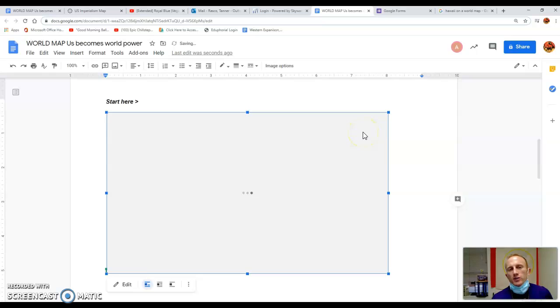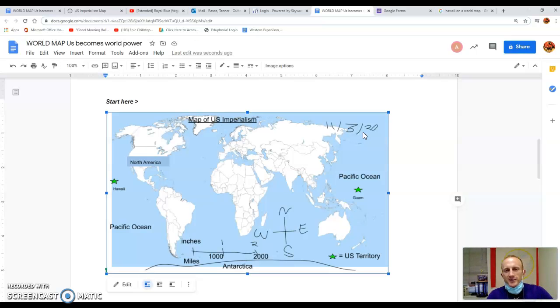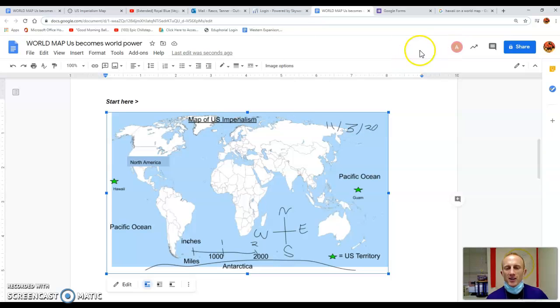I'm going to save and close. Make sure you finish the rest of your continents and oceans, and don't forget your other territories. If you need anything, once again, please contact your US history teacher or myself, Coach Roscoe. Have a good day. Bye.